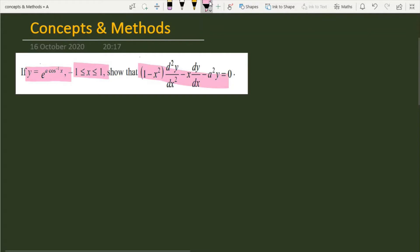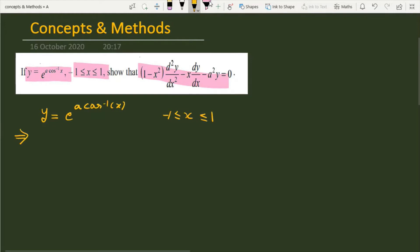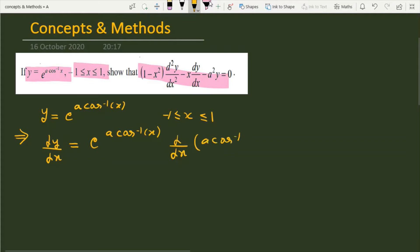So let's start with how we can prove this. The function is y equals e raised to the power a cos inverse x, where x is greater than or equal to minus 1 but less than or equal to 1. Let's go ahead and differentiate it. When I differentiate it, dy/dx we will get: dy/dx is equal to e raised to the power a cos inverse x, times the derivative of a cos inverse x.